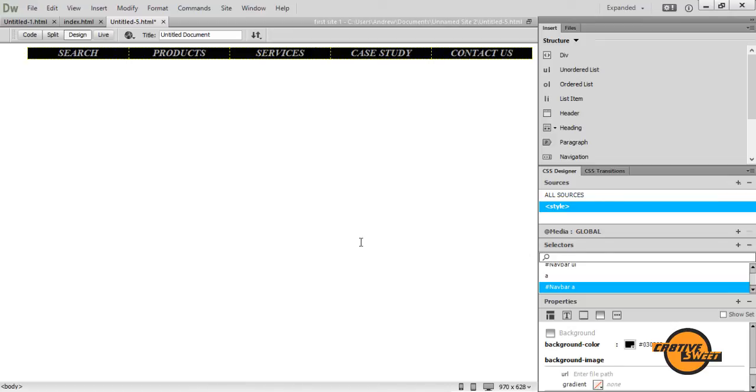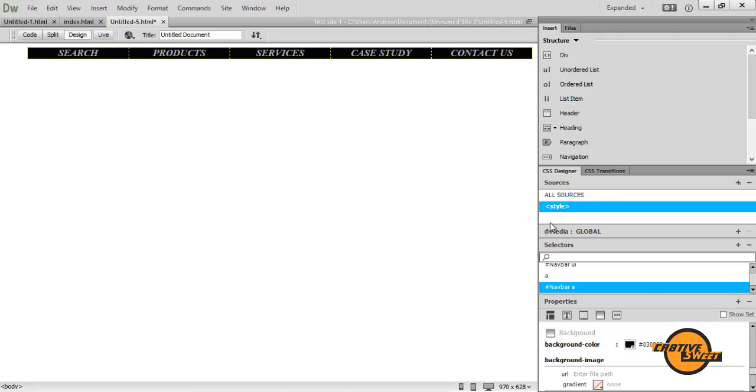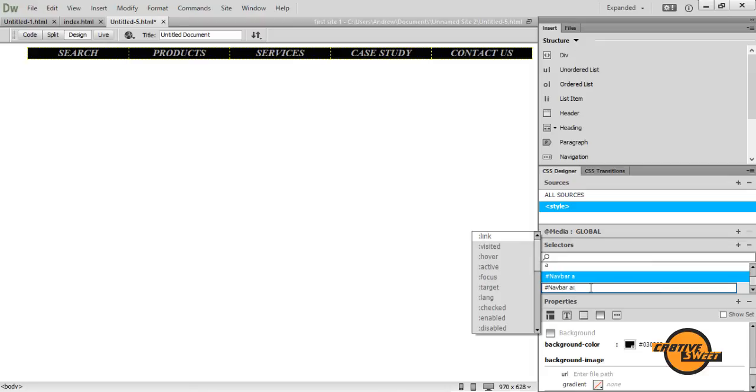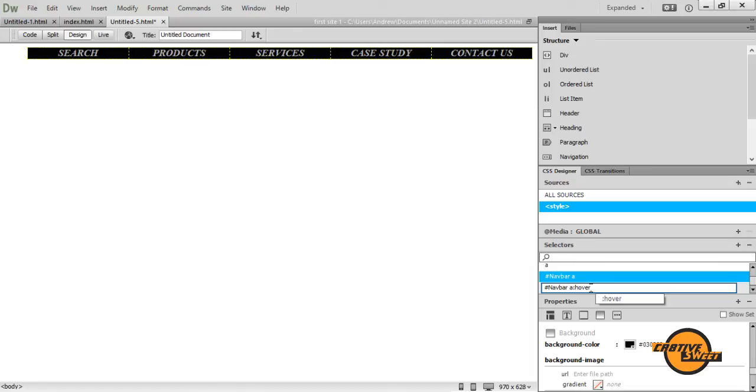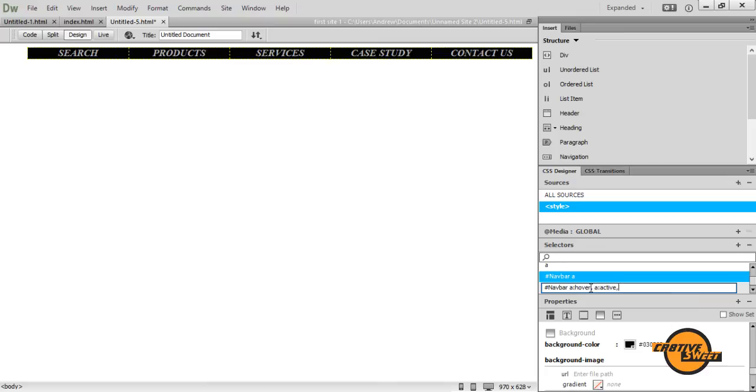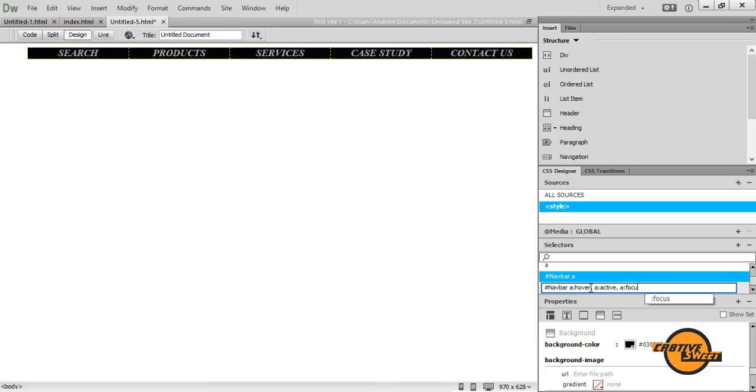So what we want to do now is we want to create that rollover state. So once you roll over your mouse over each button, it will change color, basically telling you you're going to select this button. Let's go to our selectors pane once again, and add a selector. So this time I'll type in hash, navbar, A for link, colon, I'll type in hover, apostrophe, A for link again, colon again. This time I'll type in active. I'll type in apostrophe again, A for link again. This time I'll type in focus. I'll hit enter.